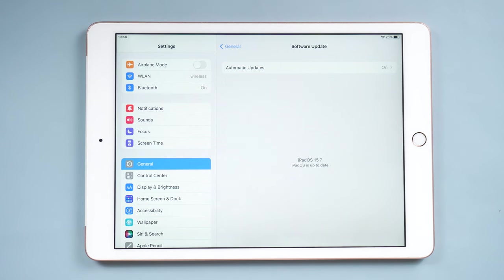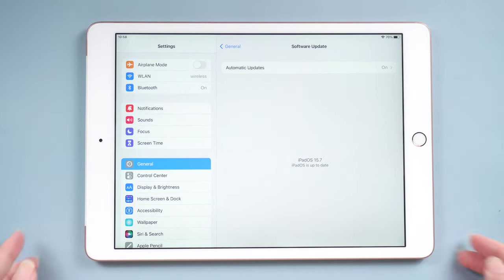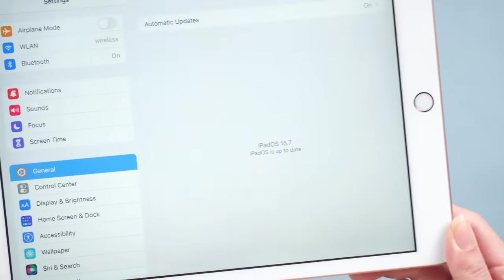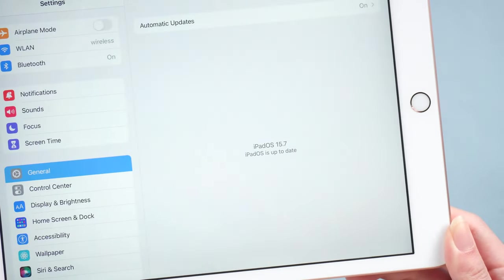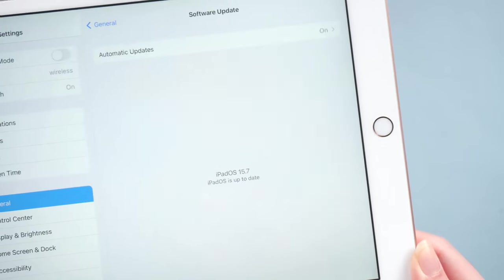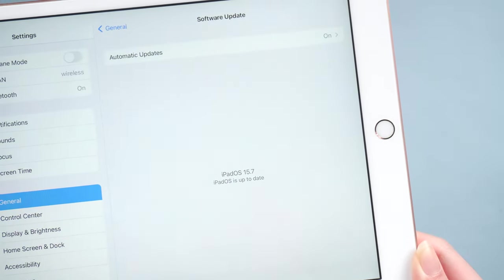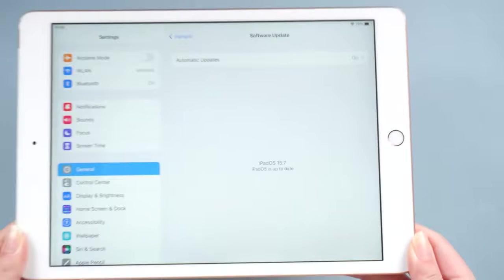Hello, welcome to the UltFone channel. Apple often updates the system, and iPad users prefer to update the system in the first place. I won't say much about how to update the iPad. I guess you know it with your eyes closed.